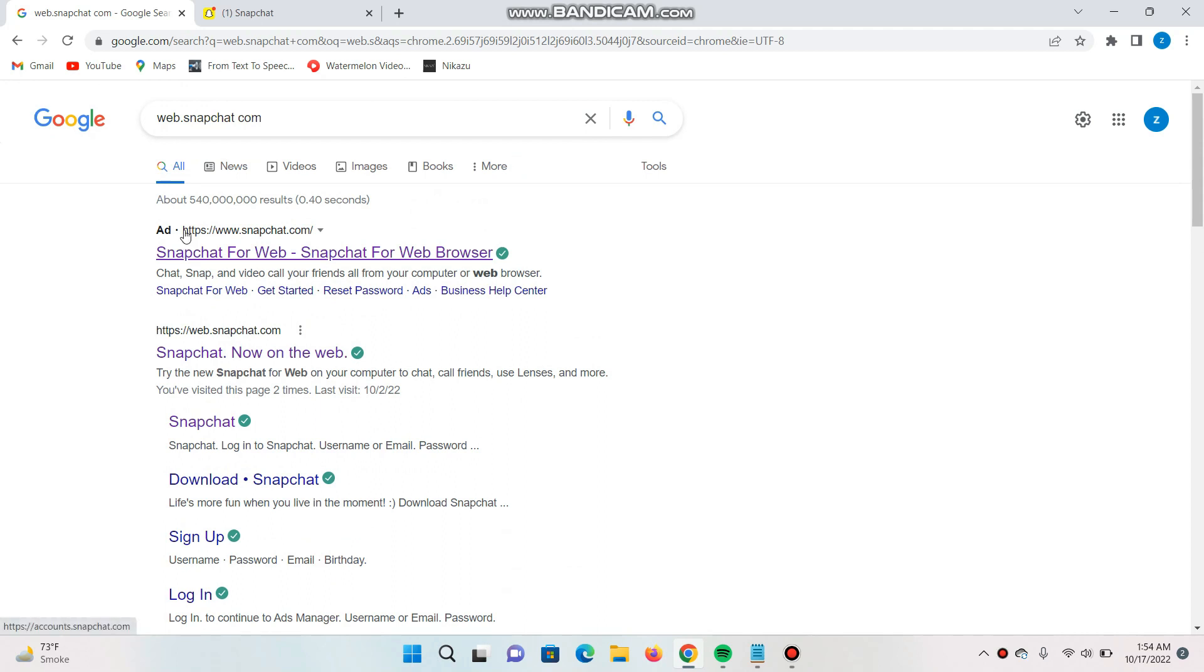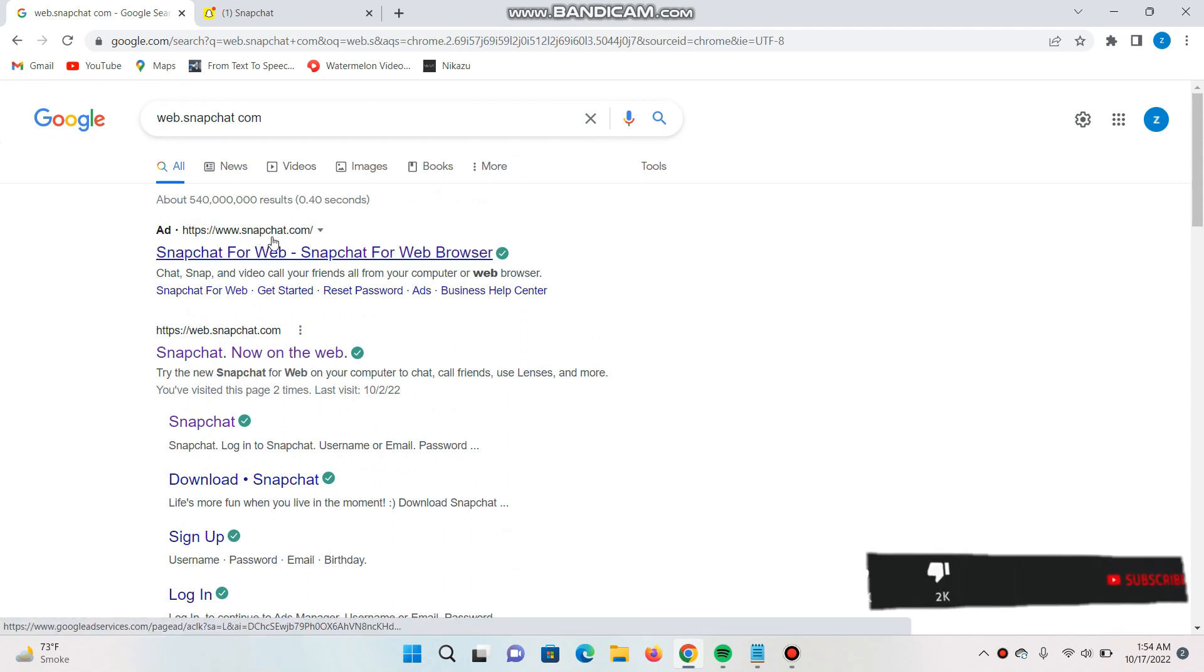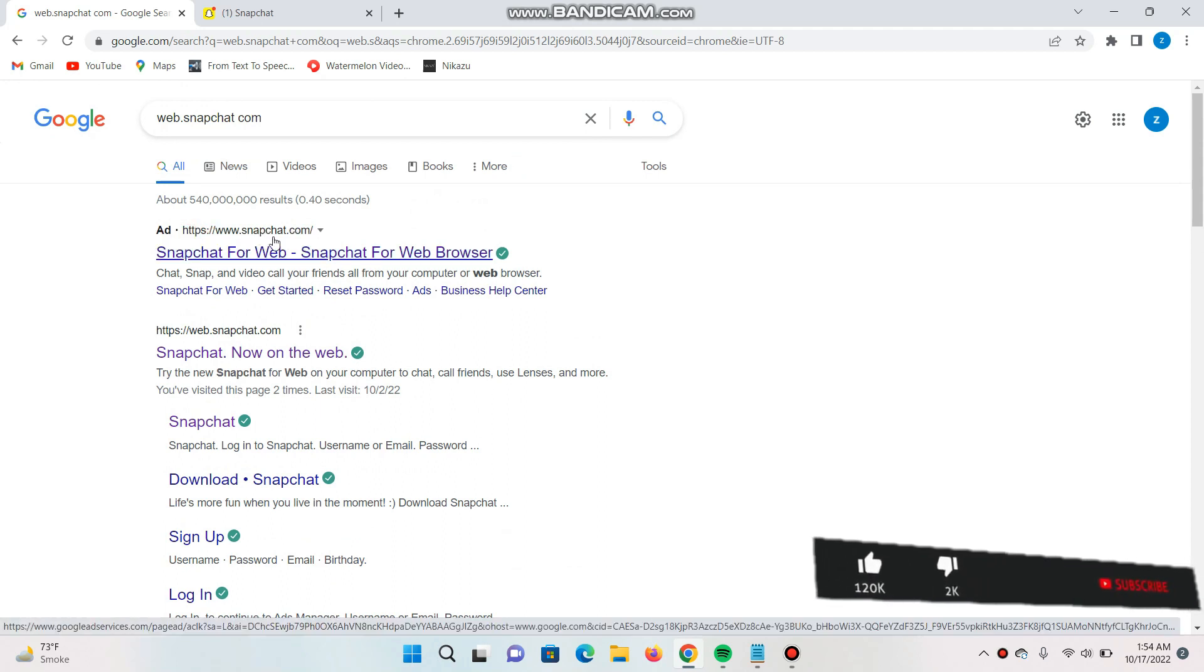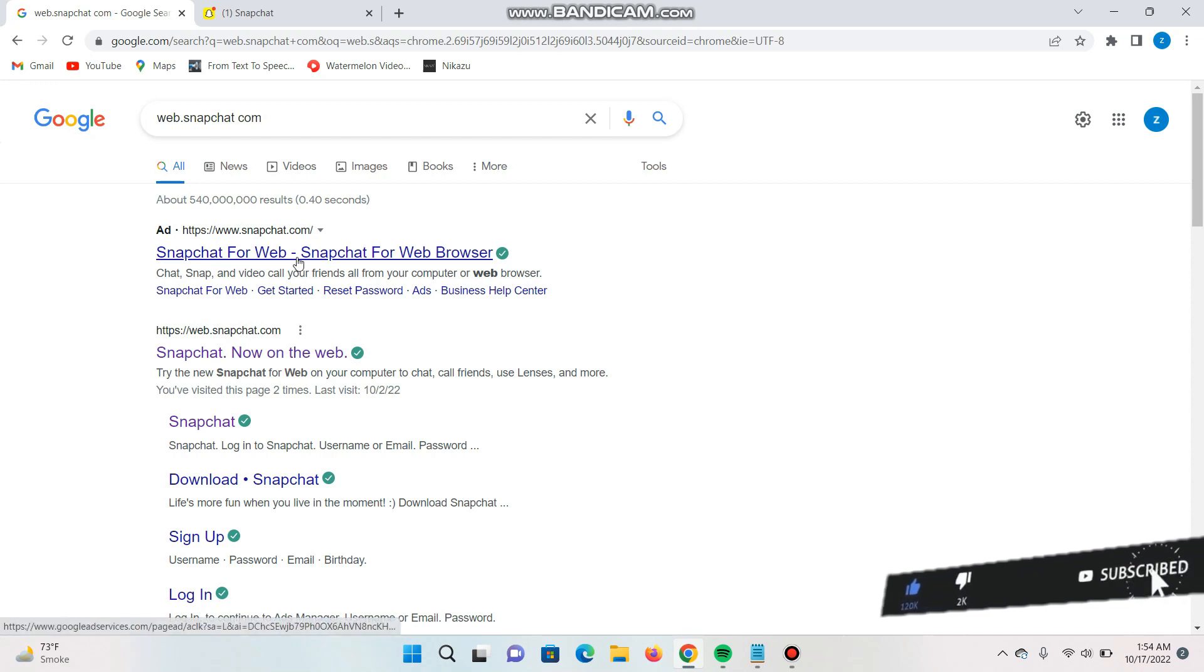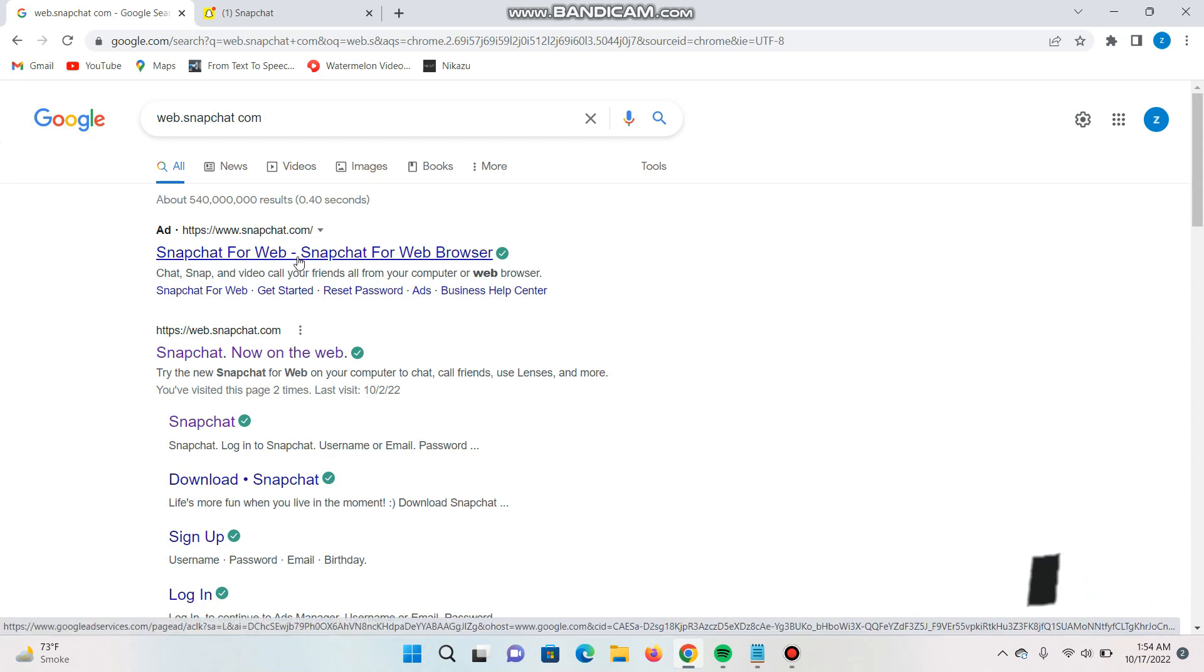You can see the ad is here, www.snapchat.com, and you can see Snapchat for Web. So simply you have to click on it. After that, you will be redirected to the login page of your Snapchat. Give your account details there.